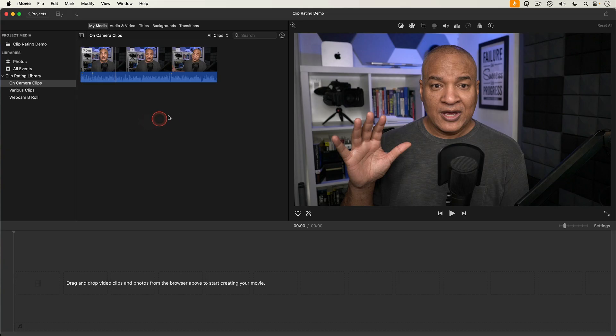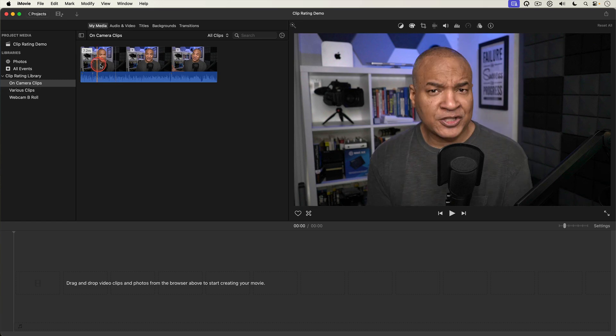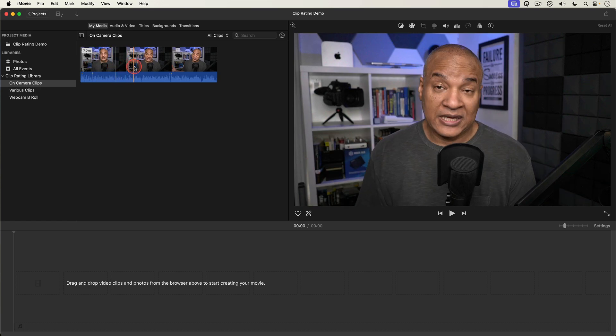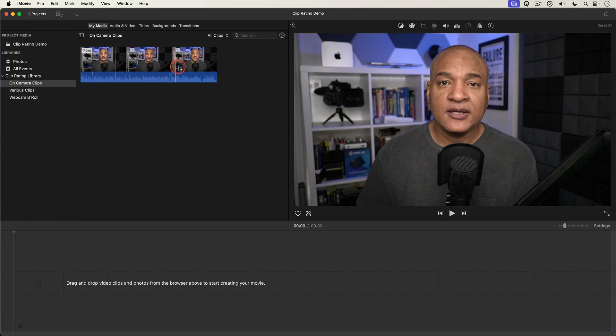So in the browser I have this long on-camera clip where I just kept the camera rolling through my entire delivery. So everything's there. The good, the bad, and the ugly. This is a typical recording workflow for YouTube creators.